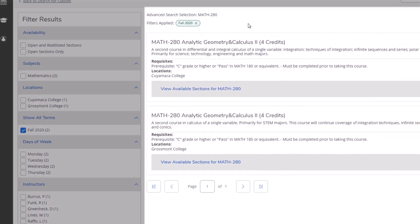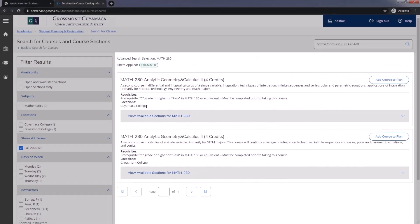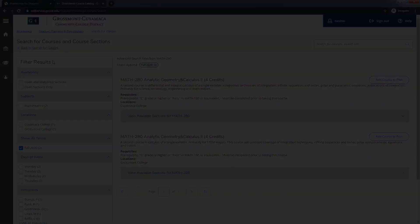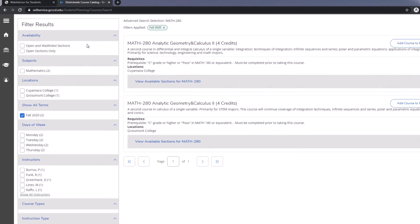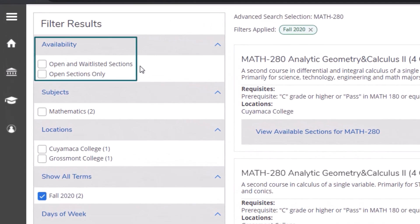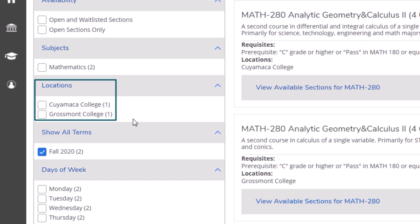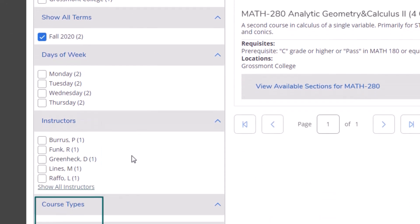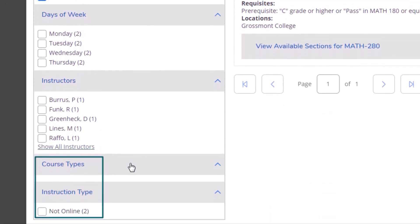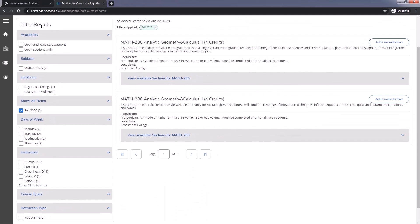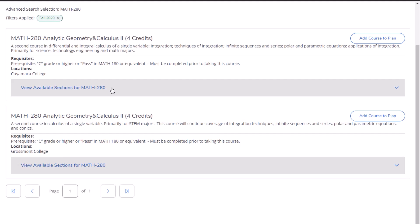On the right, you can see the offered courses at Grossmont and Cuyamaca Colleges. Use the filter on the left-hand side to narrow your results. The filter may be limiting sections to Open Sections Only, Courses Offered at Either Campus, The Instructor Teaching, Course Type, and whether you are looking for online classes only. After applying desired filters, click on View Available Sections for each course.